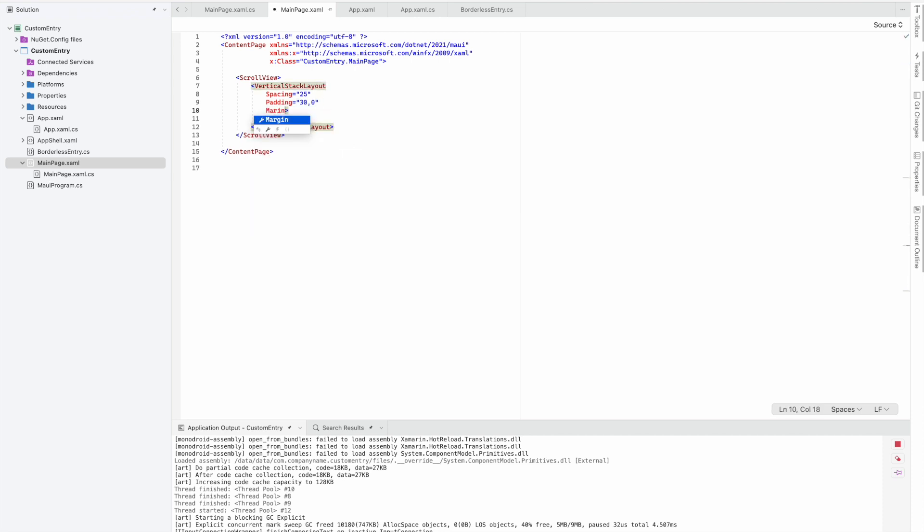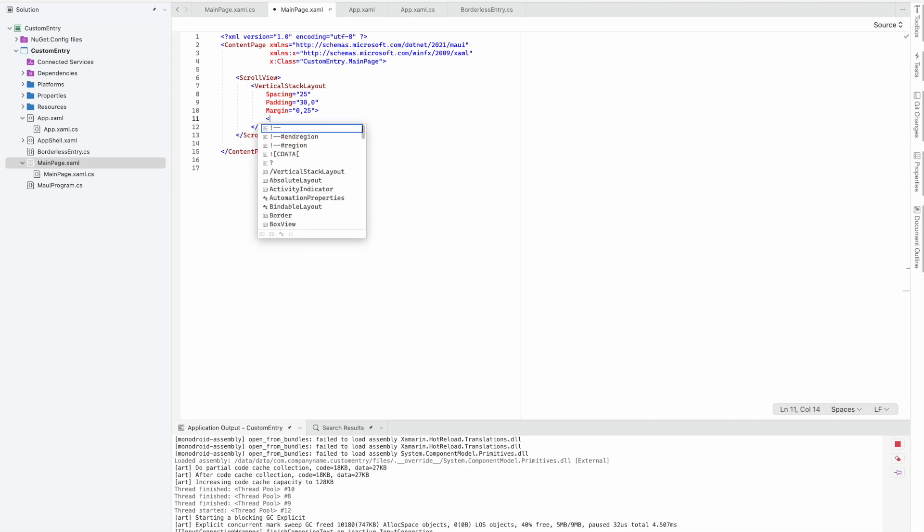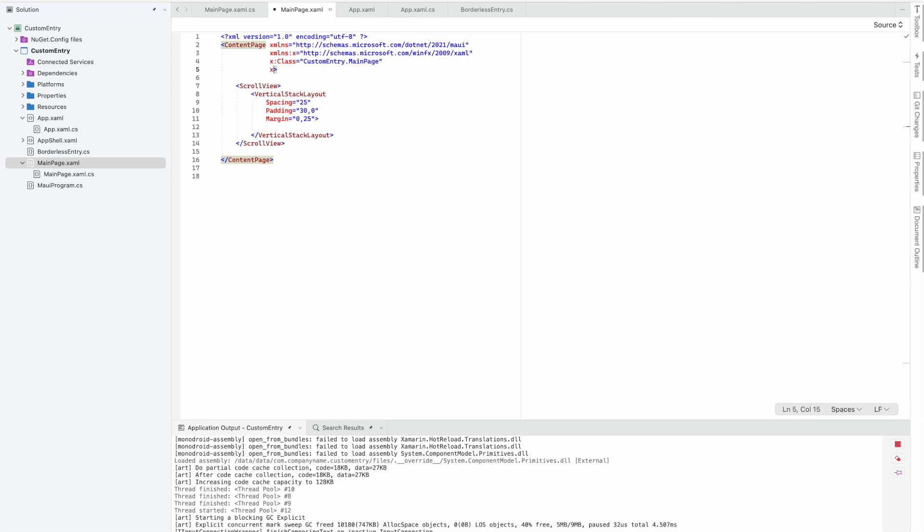I'll create a local entry, basically the borderless entry. To access the entry, I need a namespace which is local, inside custom entry.